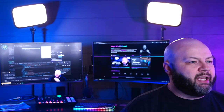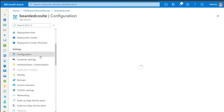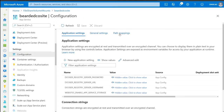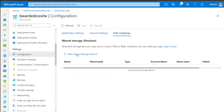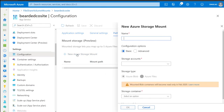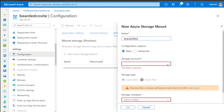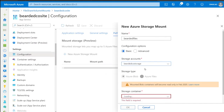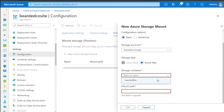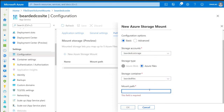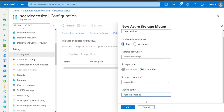Now we want to configure the app service. Go into the configuration blade, click on Path Mappings, and click the new Azure Storage Mount button. On that screen, name is the most important field — you'll use this later in your Docker Compose to let your container know the name of the share. Under Storage Account, choose the account that has your file share. For Storage Type, choose Azure Files, then select your previously created file share. Under Mount Path, put the path — that directory structure you created in that file share. Start it with a slash and you're good to go.